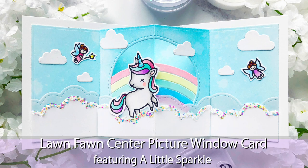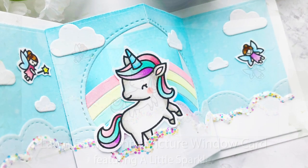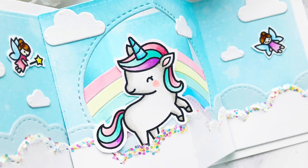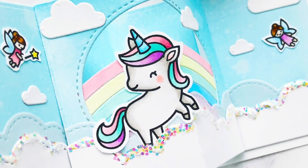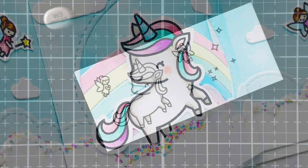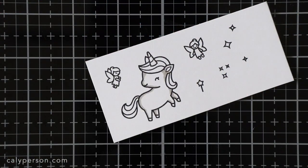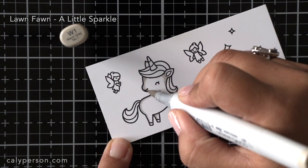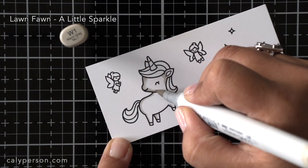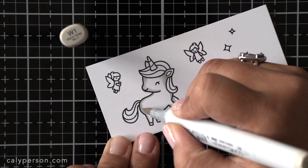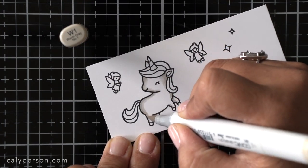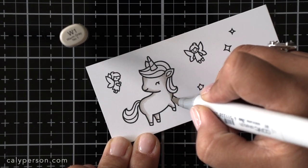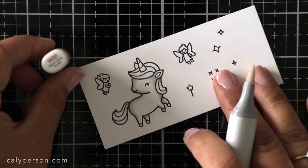Hi friends, it's Callie. Thanks so much for visiting with me today. I'm creating an interactive card using the Lawn Fawn Center Picture Window die. The stamp set that I'm using is called A Little Sparkle and it comes with this unicorn and two tiny little fairies and a few other images that I've stamped all out here and I'm going to start by coloring with Copic markers.